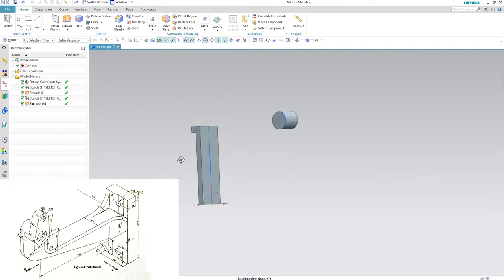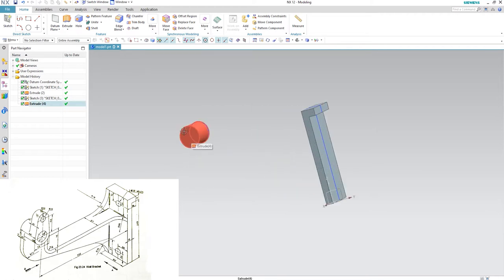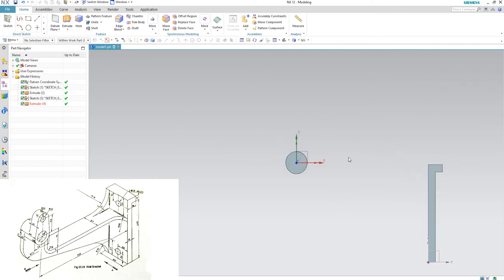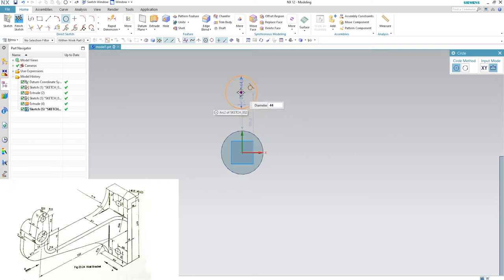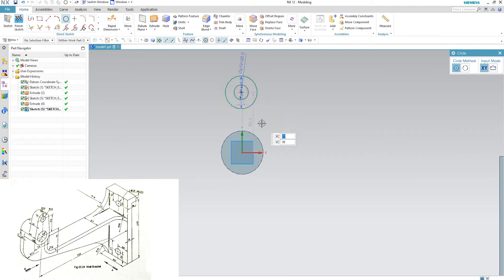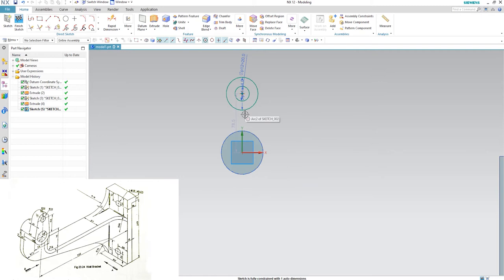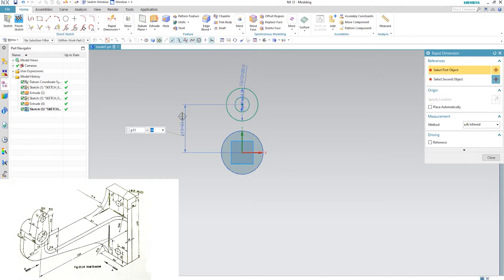Now make another sketch on this plane to complete this area. Click on sketch, select the circle's face, and click OK. Hit O on your keyboard and draw a circle of diameter 44, then draw another circle of diameter 20. Place the smaller circle so its center aligns with the larger one, click the center of each circle, and make it vertical so it is not moving sideways.